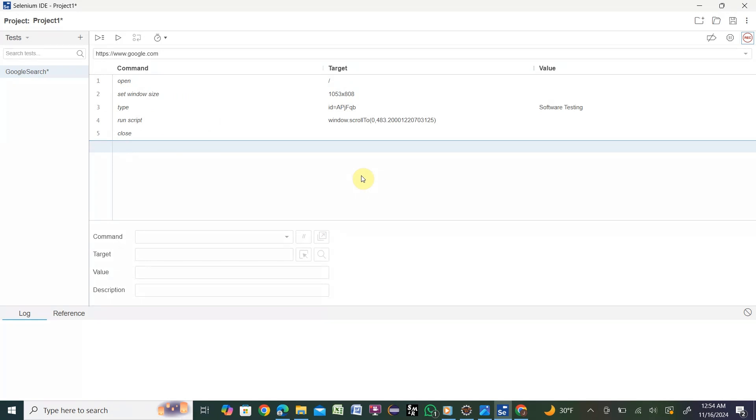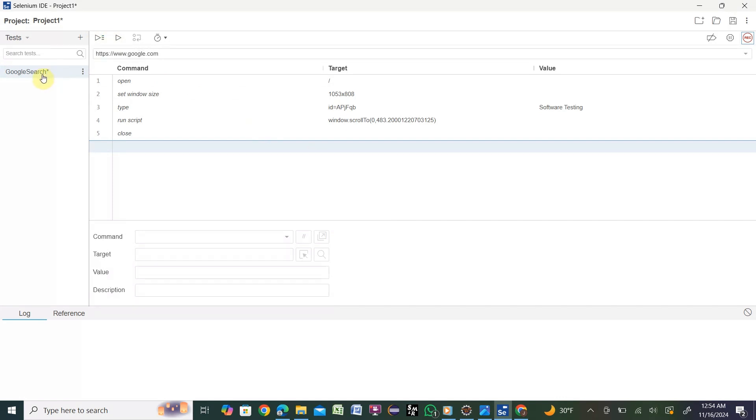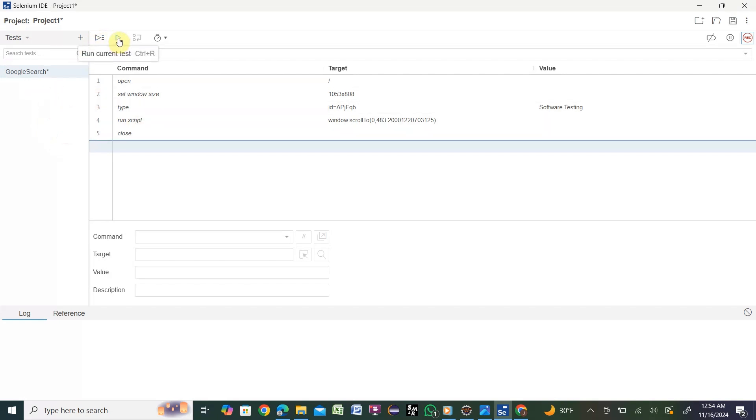You see this is the test name. This is your test - whatever you did: you opened Google home page, you searched with some keyword, then you closed the browser. Here is the run button. The middle one is run current test. The first one is run all tests if you have multiple tests recorded.